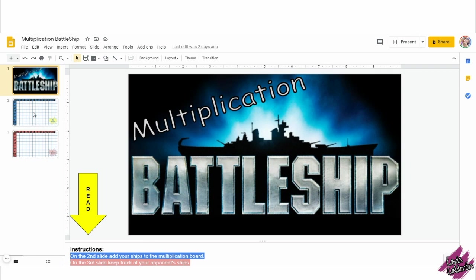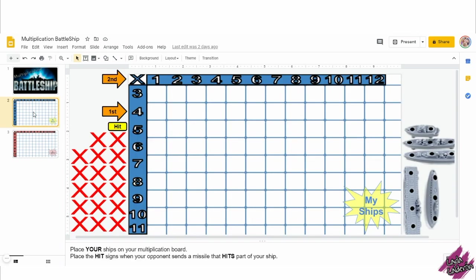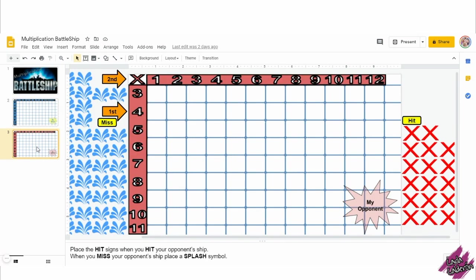The first page is just for decor. On the second slide, your students will add their chips to the multiplication board. On the third page, they will keep track of their opponents' chips.